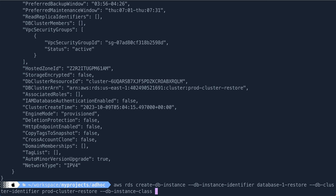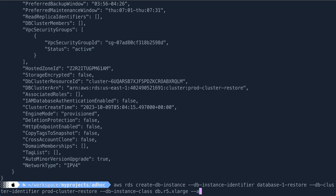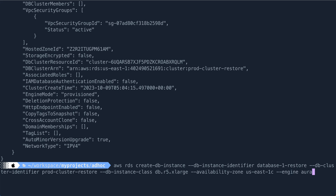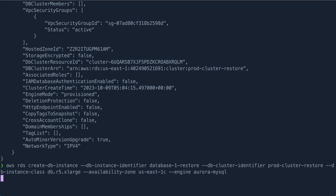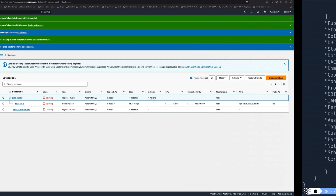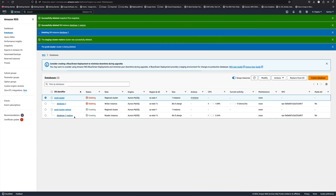The DB instance class I'll use the same 'db.r5.xlarge' - you can change it if you want when restoring from a snapshot. The availability zone is 'us-east-1c' and the engine is 'aurora-mysql'. I hit enter and you can see the database instance is getting created from the snapshot 'prod-snapshot'.